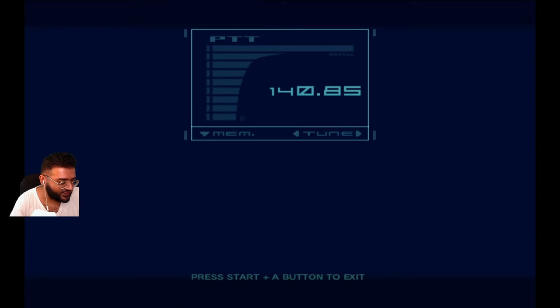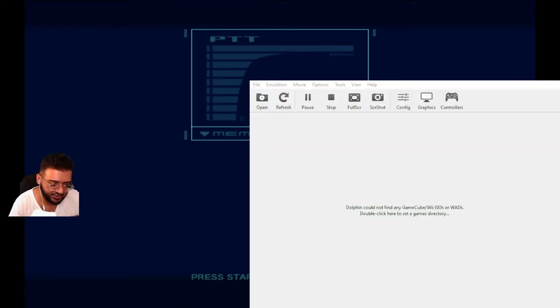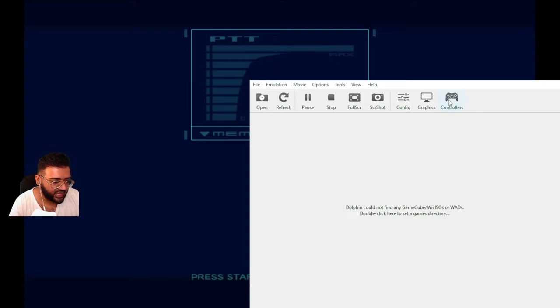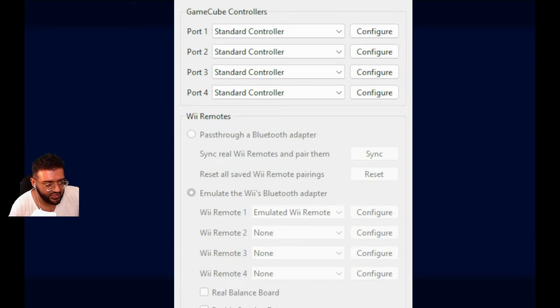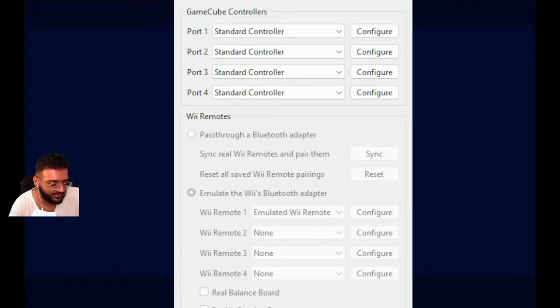Right, so on Dolphin, this is basically what they talk about. So your Dolphin emulator is here, right? So now you would go to your controllers and this is what you got to do. Right, so you see how you have your controller settings here now.